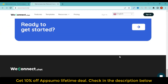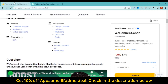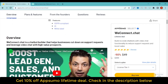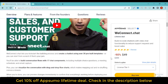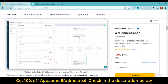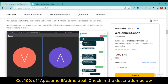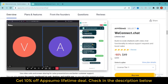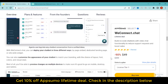With WeConnect.Chat, you can deploy your chatbot in three different ways: by page embed, dedicated landing page, or site-wide widget. You can also customize the appearance of your chatbot to match your branding, with the choice of layout, font, colors, and visual style. Best of all, you'll be able to preview changes on multiple devices to make sure it looks good on mobile, desktop, and tablets.